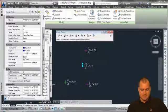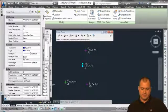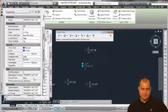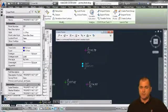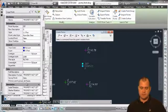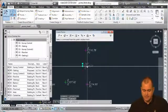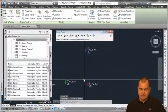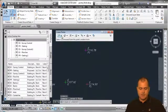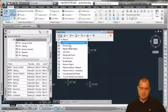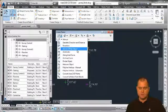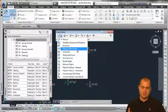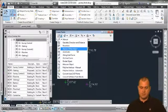Looking at the point properties, you can see it's on layer V-POINT, color by layer, description format not set, it's a survey point, and currently in the 'All Points' point group. That's basically creating a point — you can also select and delete it. Other methods include geodetic distance, direction and distance, and resection, which are fairly self-explanatory or learned through trial and error.